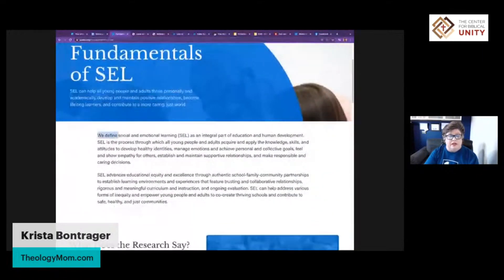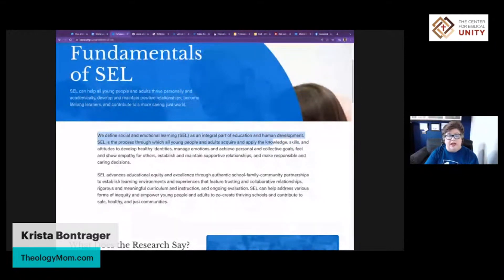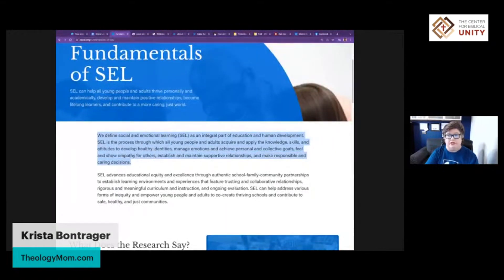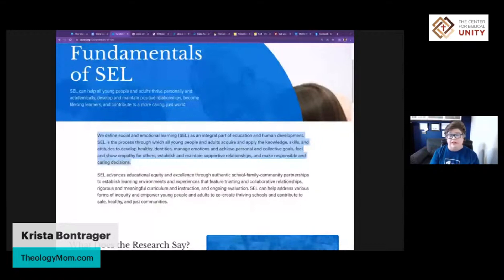They define social and emotional learning as an integral part of education and human development. It is the process through which all young people and adults acquire and apply knowledge, skills, and attitudes to develop healthy identities, manage emotions, achieve personal and collective goals, feel and show empathy for others, establish and maintain supportive relationships, and make responsible and caring decisions. I want to draw your attention to all of the values embedded in SEL — all of these very pretty words. They all sound highly, highly desirable.